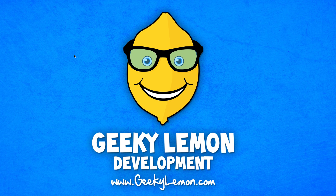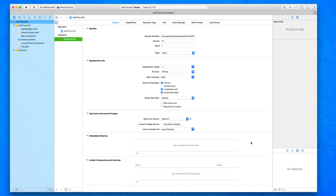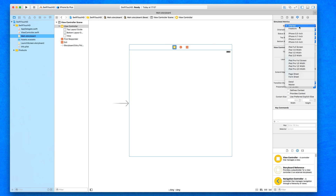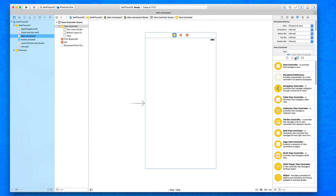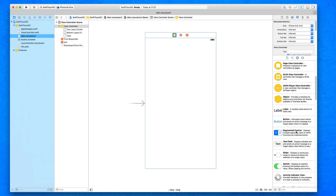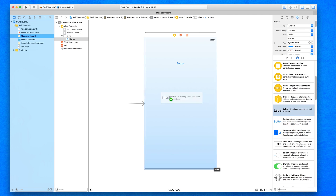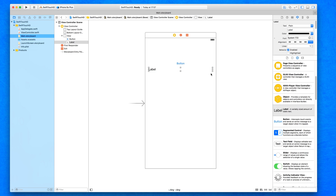To demonstrate this, I have my project set up — a simple single view application for the iPhone called Swift Touch ID. The first thing I'm going to do is configure the interface in the main storyboard, change the view to iPhone, and add in two objects: a button that triggers the Touch ID authentication so the user can scan their fingerprint, and a label that will initially be hidden.